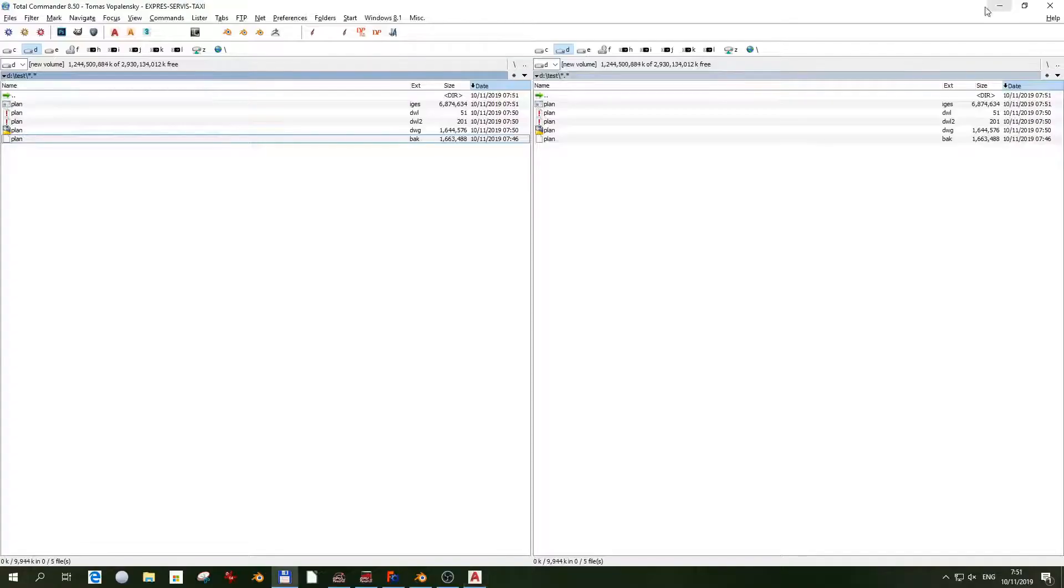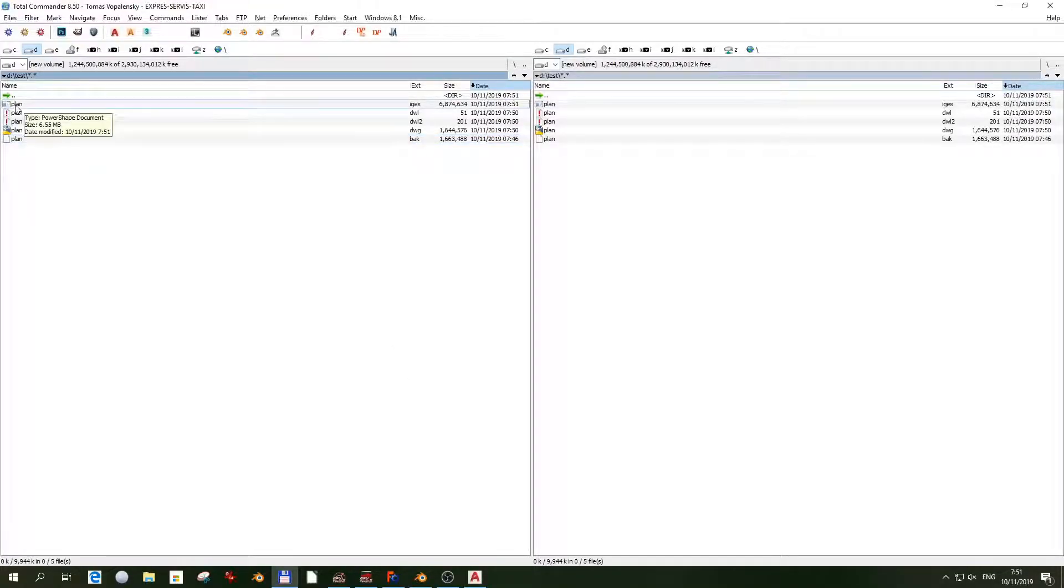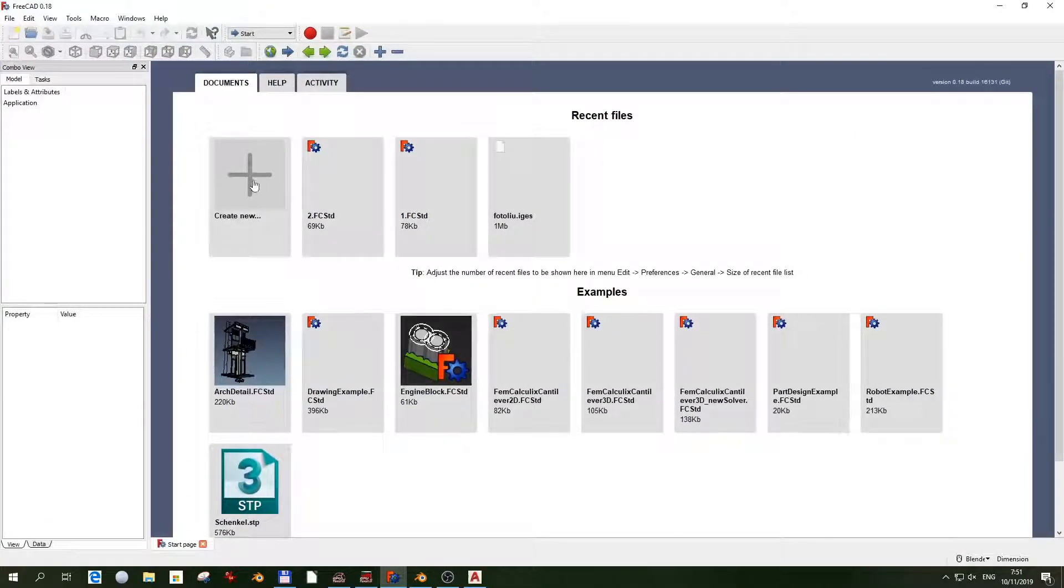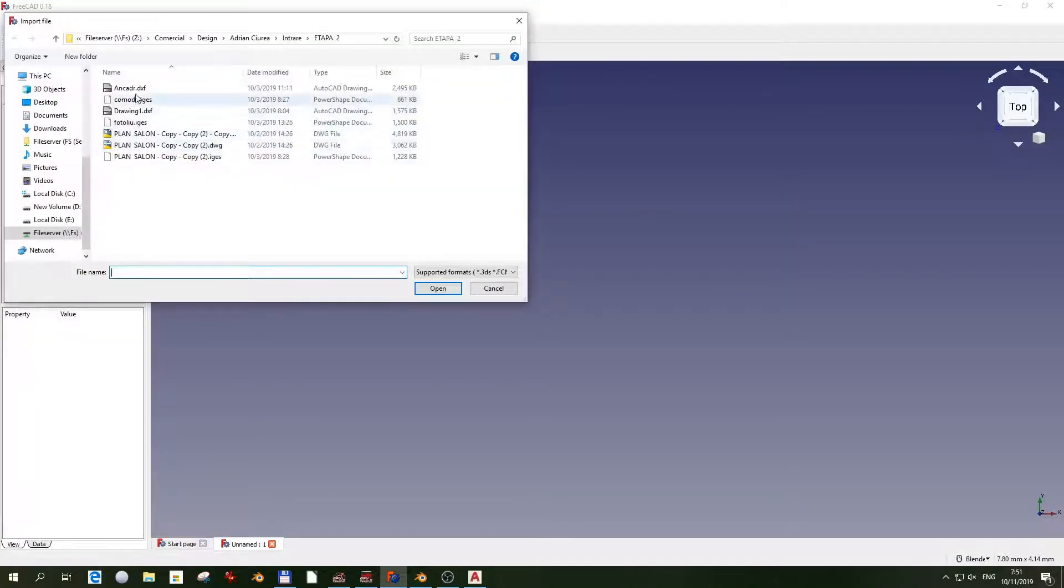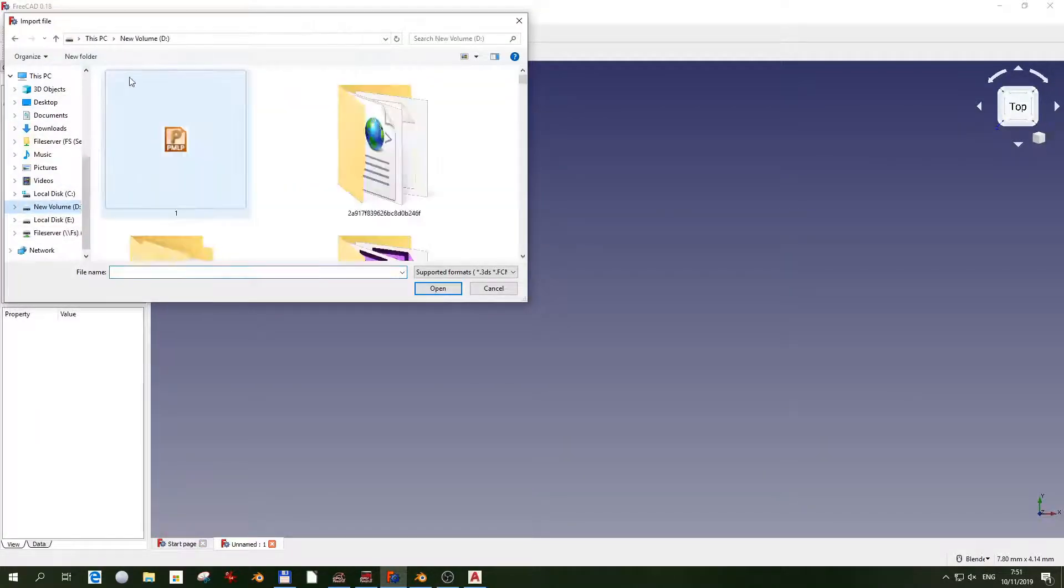Here we go. We'll open FreeCAD and it's importing fast.